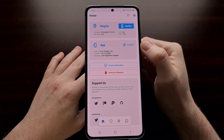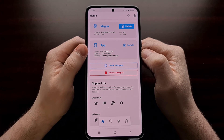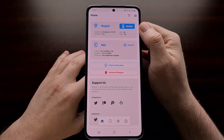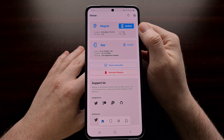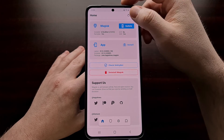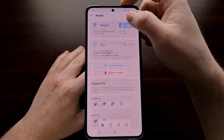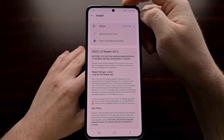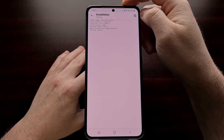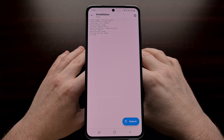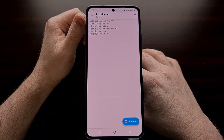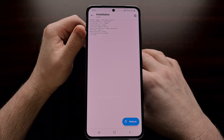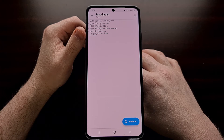Once we have updated the Magisk app and are on the latest version, you should get an update option in the top Magisk section. To update this to the latest version, we're just going to tap on the blue update button, choose the direct install option, and then tap the let's go button. It won't take too long for the Magisk app to actually patch the required boot image with the new Magisk binaries.